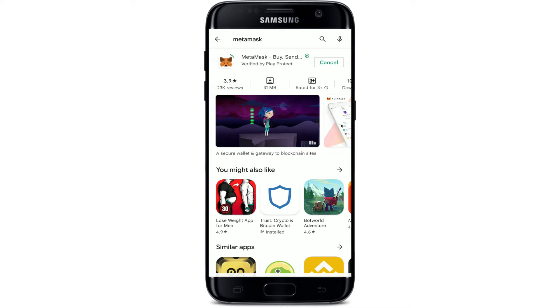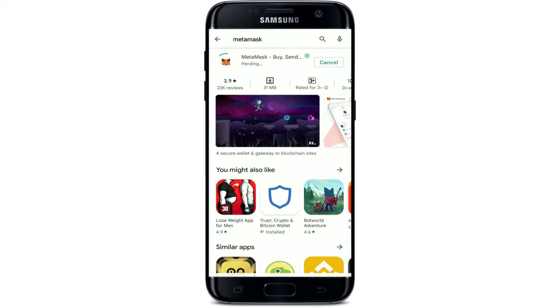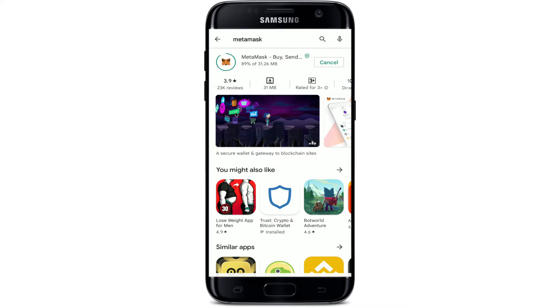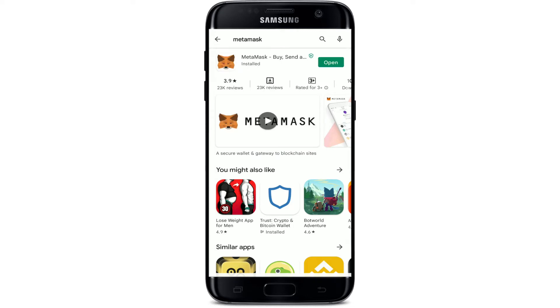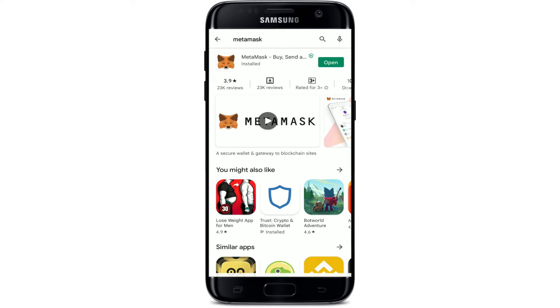On the next page you'll be able to see the application in the search results. Tap on the install button right next to the app in order to begin the downloading process. Wait until the application gets downloaded and installed on your Android device.